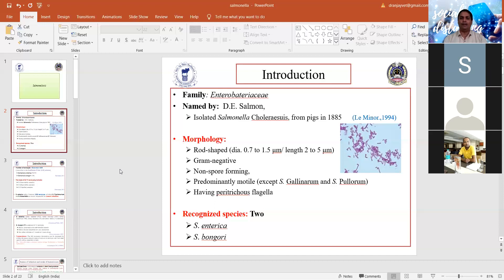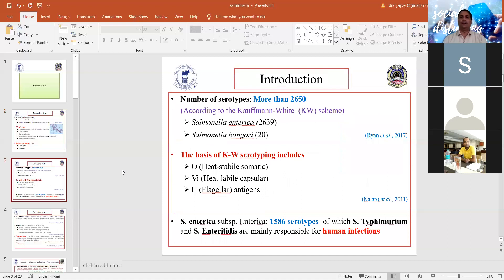There are two species of Salmonella: Salmonella enterica and Salmonella bongori. Other names are referred to as serovars or serobars of Salmonella. Till date, more than 2650 serovars of Salmonella have been reported. Serotyping of Salmonella is mainly performed as per the Kauffman-White scheme, which you must study in microbiology in detail.